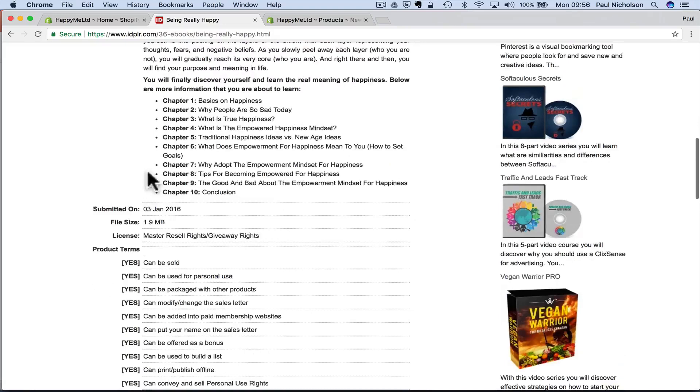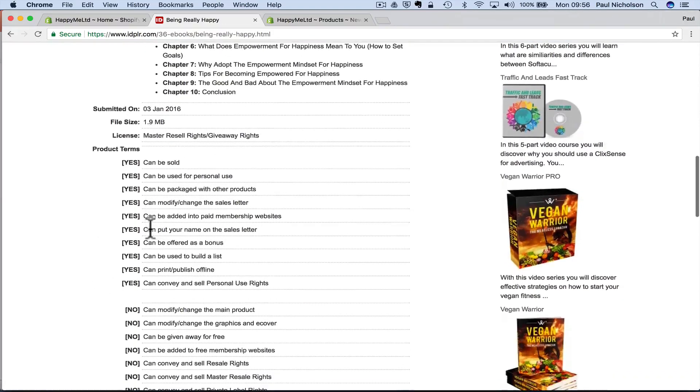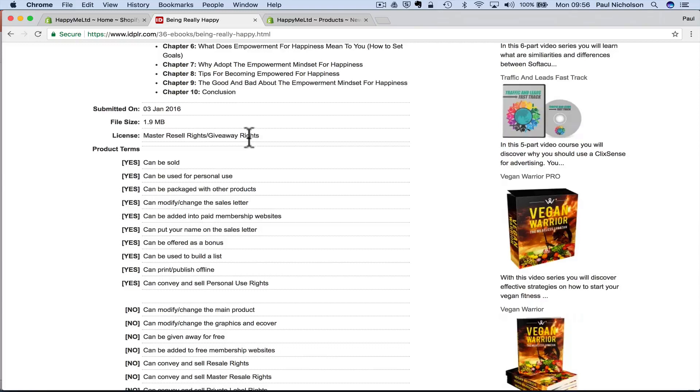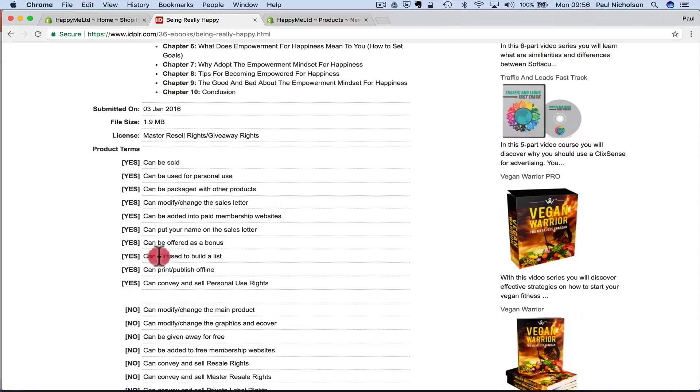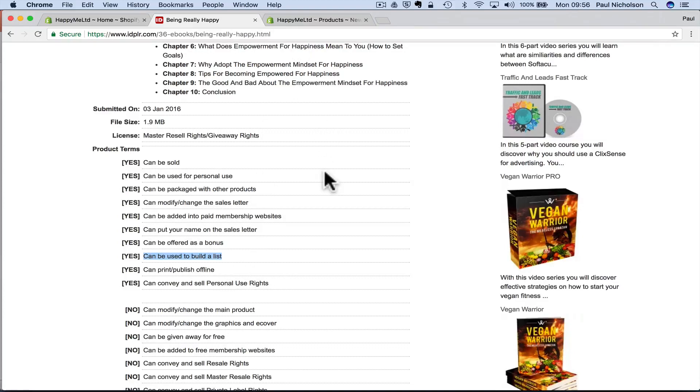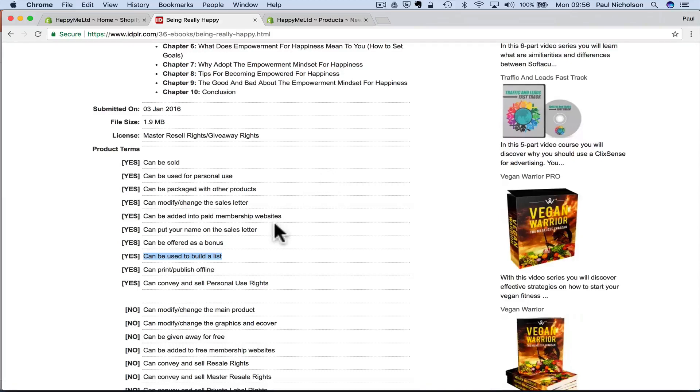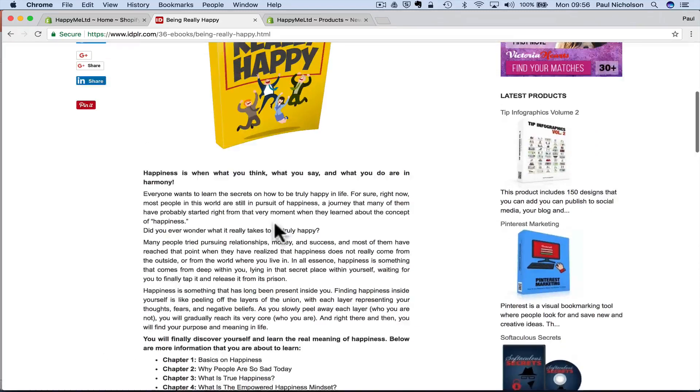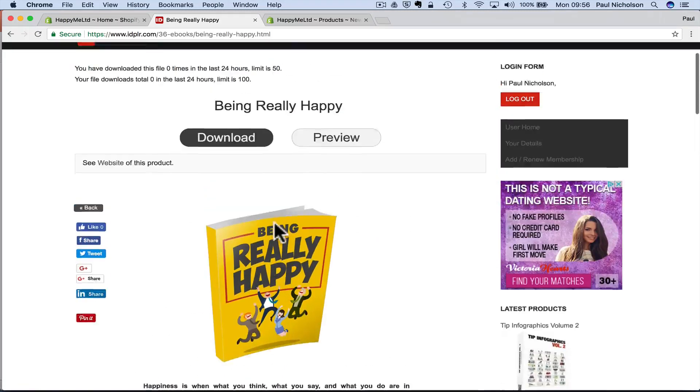What you would do is come down here and it says here master resell rights and giveaway rights. A lot of them won't say giveaway rights. They'll say that you've got to charge for it. You can't just pass it off for free. But then they'll also say can be used to build a list. So I personally think if you've got it on your store and it's given away for free, but somebody has to check out, they give you your email address. So you'll build your list. But anyway, most of them say you've got to charge for it. So we're going to charge for this one.